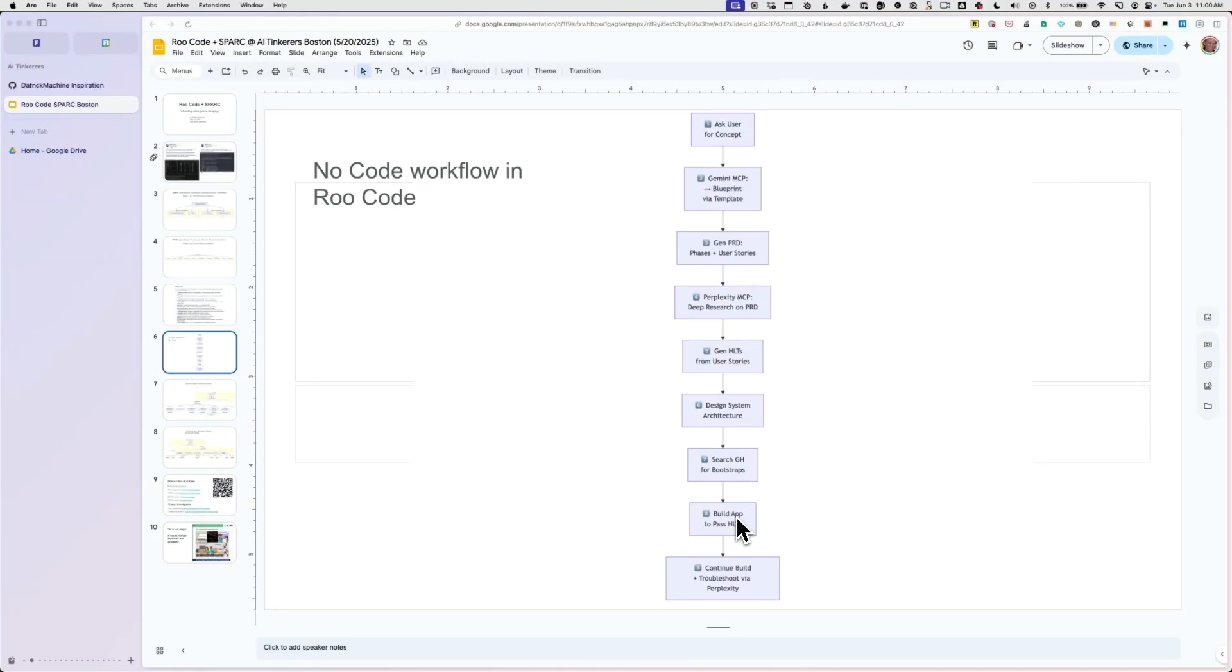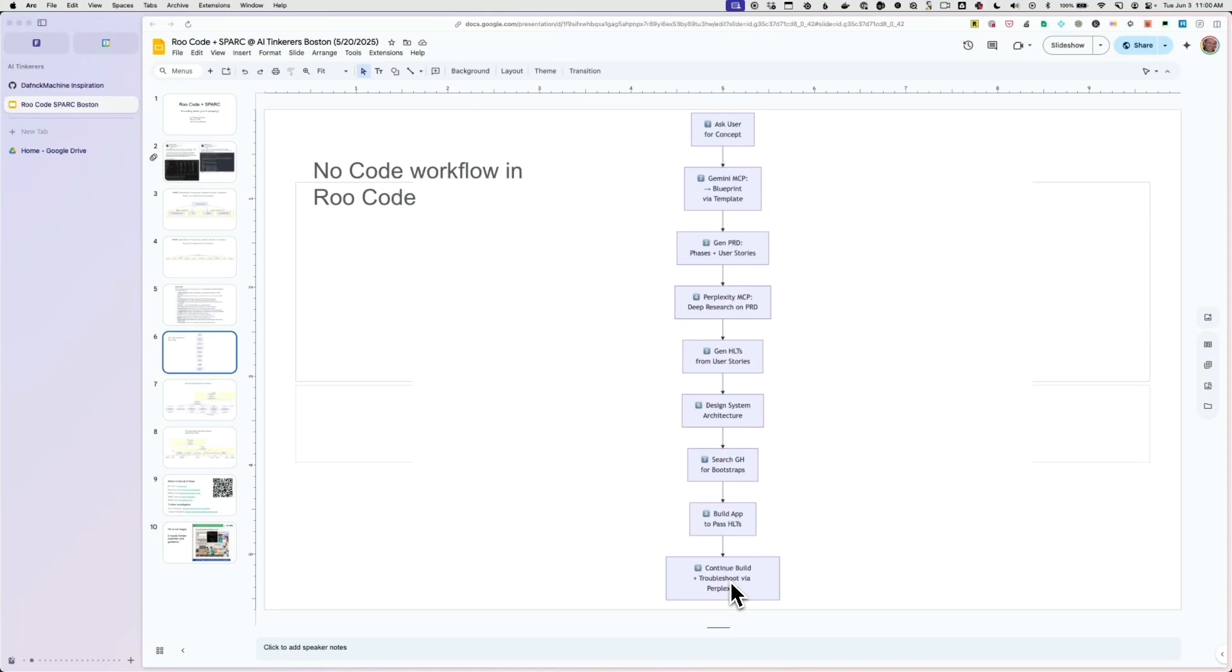And it'll just continue building and building and building. Every time it gets stuck, it'll troubleshoot with Perplexity. And I found that it's pretty good at searching through GitHub issues, looking at Stack Overflow. Like, it just, when it finds an issue, just, okay, let me look this up.